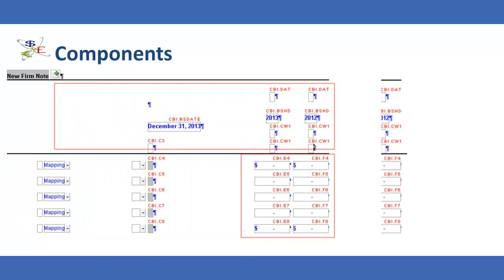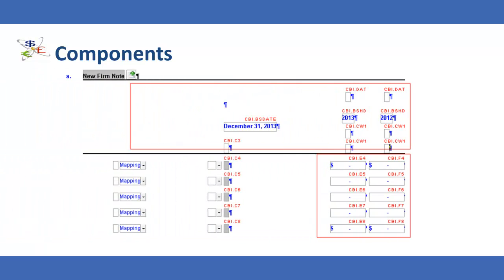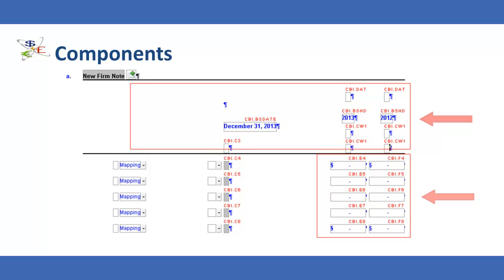The two main areas in the DIY table where you will make the most customizations include the header line areas and the numeric columns. The remaining area allows for the selection of the data type, grouping number where applicable, and the description for each row. Customization of do-it-yourself table rows includes creating titles, subtotals, and underlines.